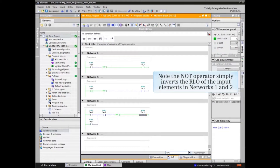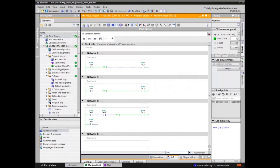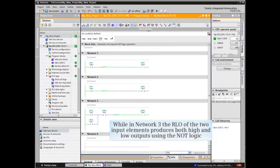Note that the NOT operator simply inverts the RLO of the input elements in networks 1 and 2. While in network 3, the RLO of the two input elements produces both high and low outputs using the NOT logic.